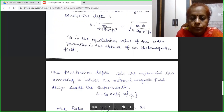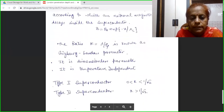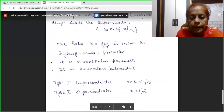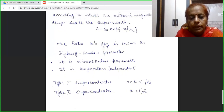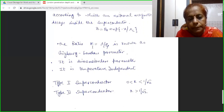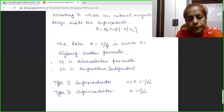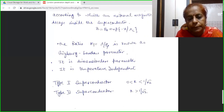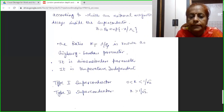The ratio of these two lengths, lambda upon xi, is termed the Ginzburg-Landau parameter and is denoted by kappa. Kappa = λ/ξ. This kappa is a dimensionless parameter — being a ratio of two lengths — and it is also independent of temperature.